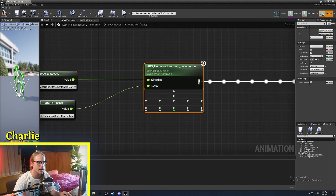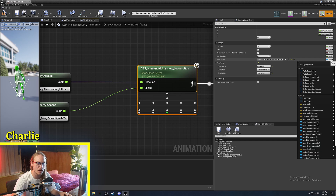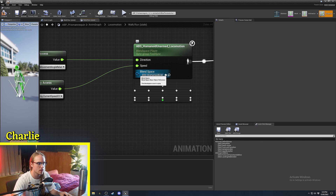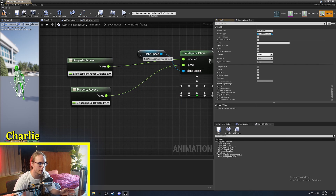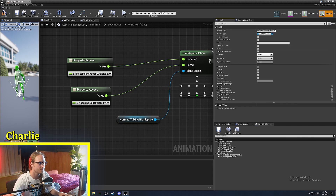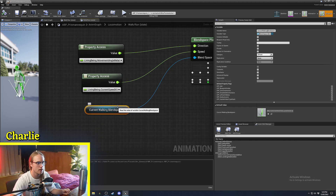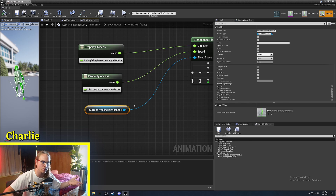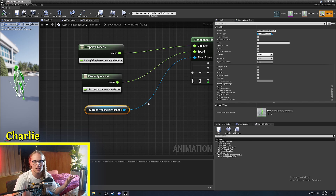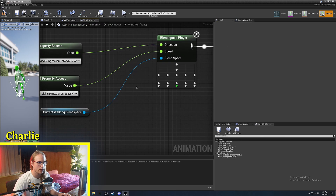You can also expose the blend space asset as a pin, then promote it to a variable called something like 'current walking blend space'. Whenever you equip a new weapon, you can just ask the weapon what walking or running blend space it should be using, and it updates it in the anim graph. That's a super easy way to make it very modular using a reference pin to the asset.